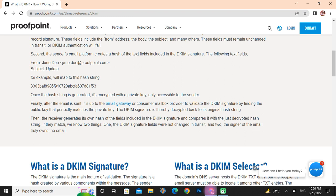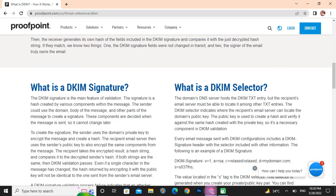If they match, we know two things: one, the DKIM signature fields were not changed, and two, the signature of the email truly belongs to the sending domain. What is the DKIM signature? The DKIM signature is the main feature of validation.